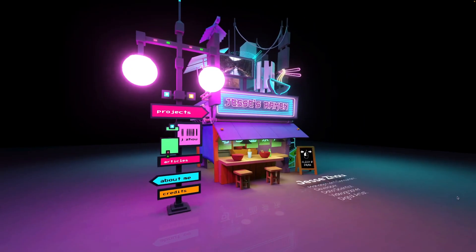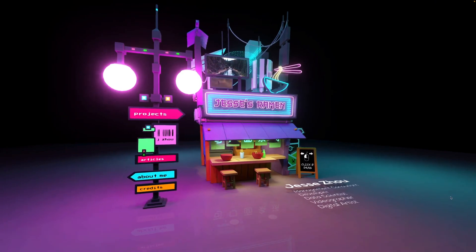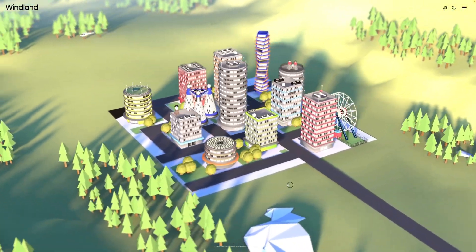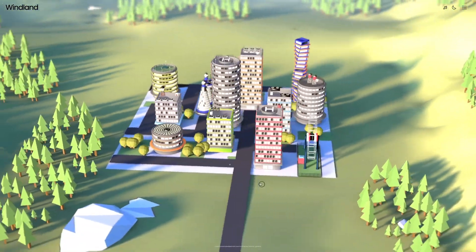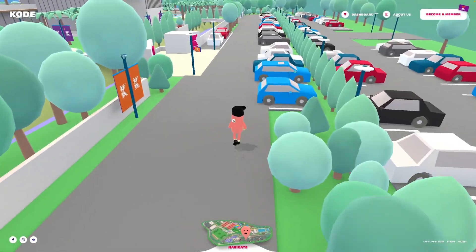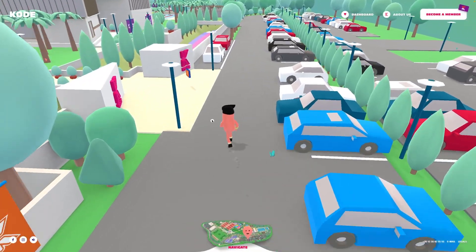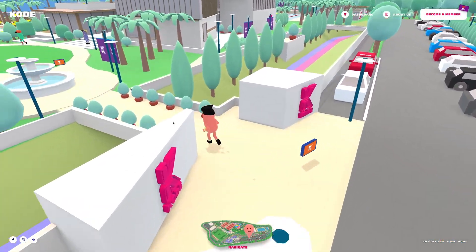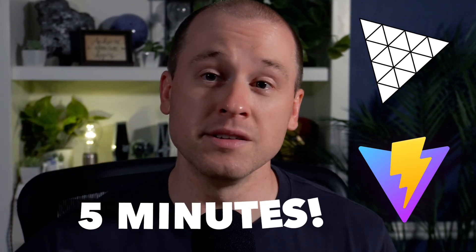Have you ever wanted to create awesome interactive 3D web experiences like this? Or maybe you want to create a 3D game that can run right in your web browser. If so, you're in luck because I'm going to show you how to create your own 3D web app or game with Three.js and Vite in under five minutes.